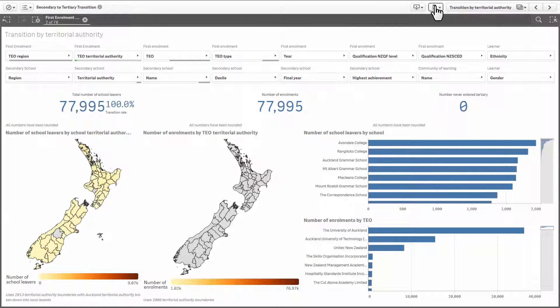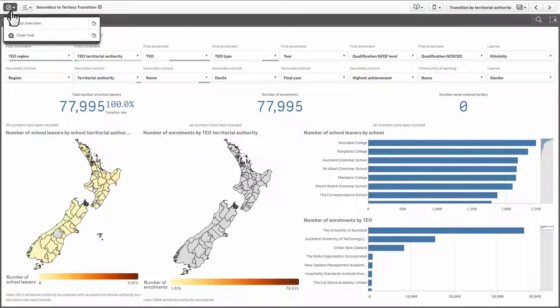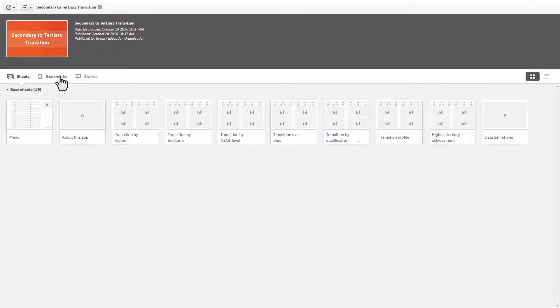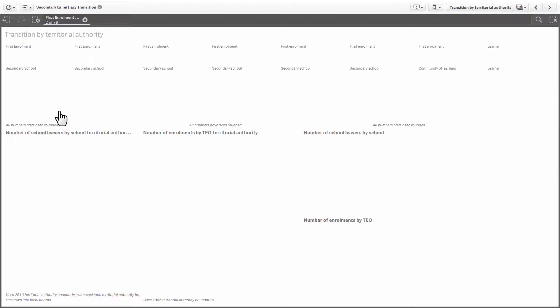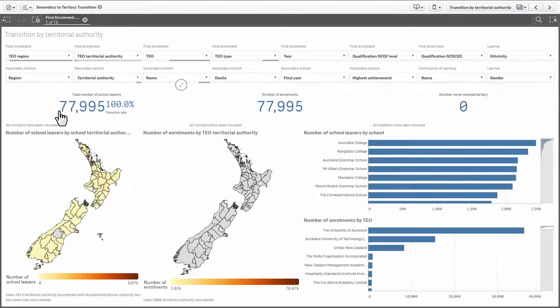To return to the main screen, click on the icon in the top left and select overview. From here you can view and open your bookmarks without needing to open any sheets. Take some time to explore all the filters and charts available in each information product and see what you can find.